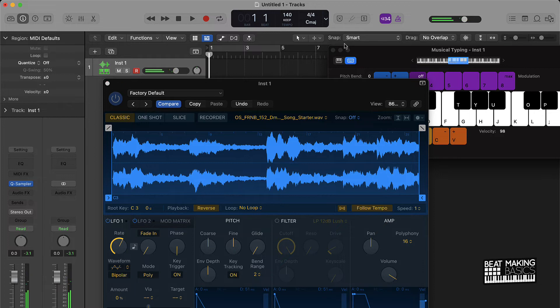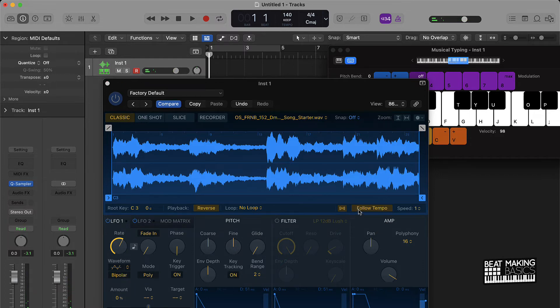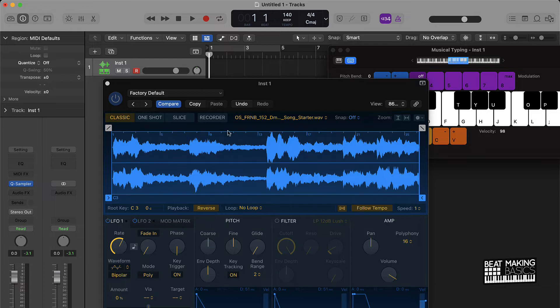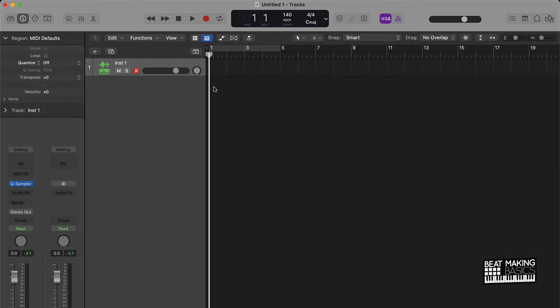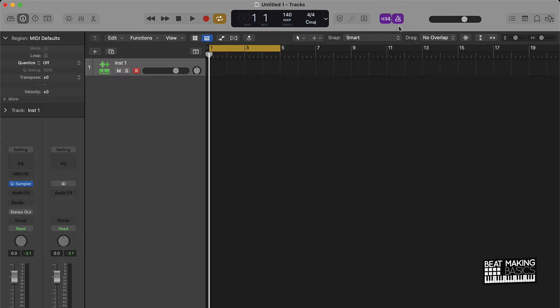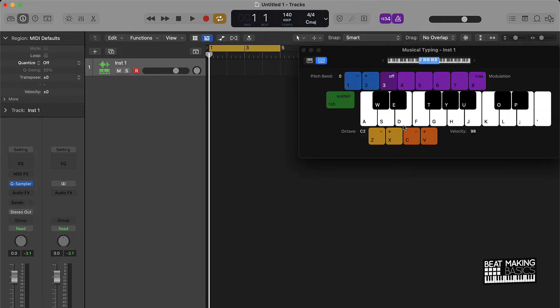So basically, once we have this sample in here, we have follow tempo on, we have either reverse or pushed forward. We can come in here and then treat this sample as a regular note. So I'm going to come over here and I'm basically going to put this loop together and we're going to turn on the metronome and I'm going to push Command K again.